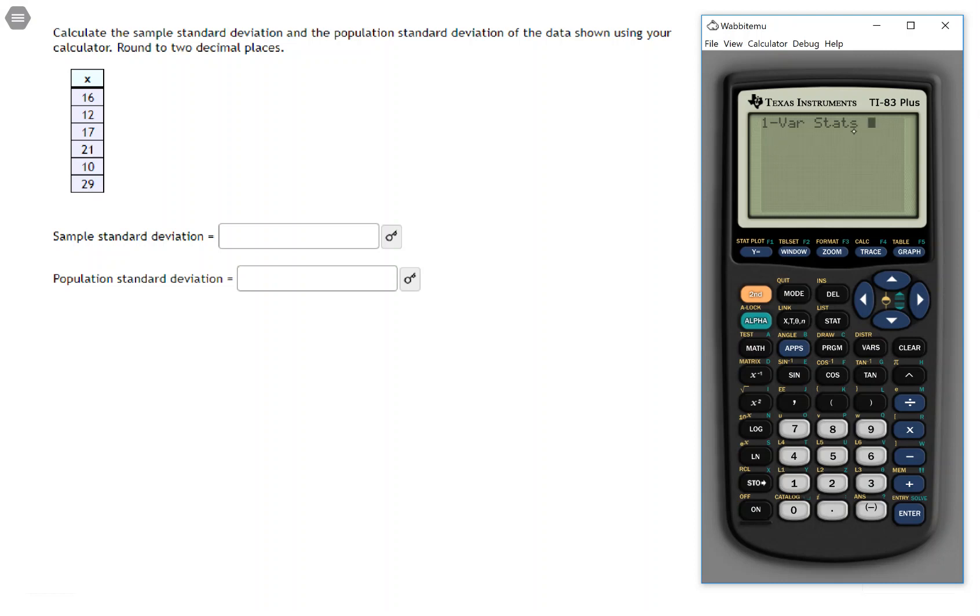Now 1varistats needs to just know where the data is, so you can tell it by pressing second, and if you hit one, if you'll notice right above the one it says L1, so that's how you reference a list. Just press second and then the button that corresponds to the number of the list that you put your data in.